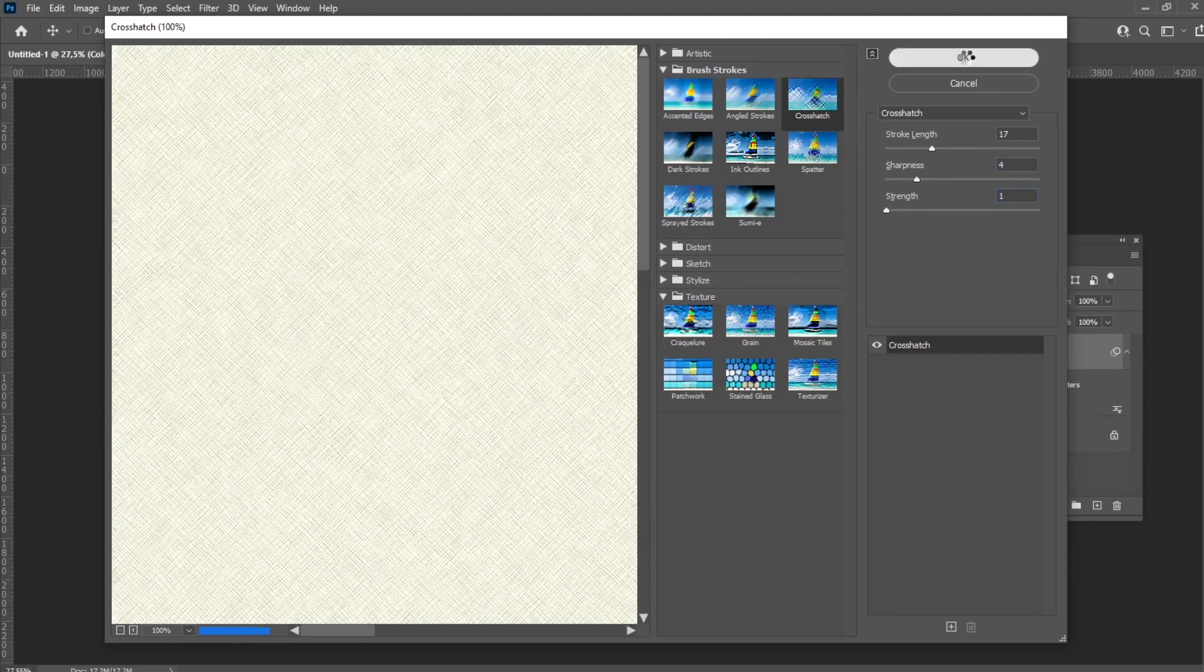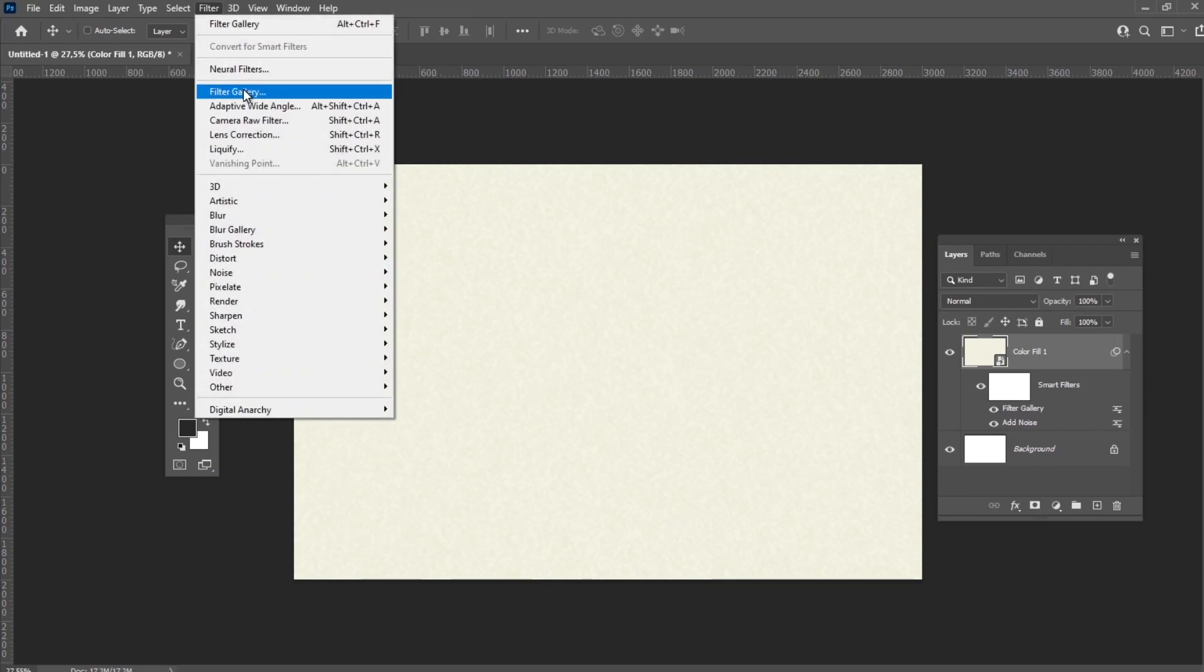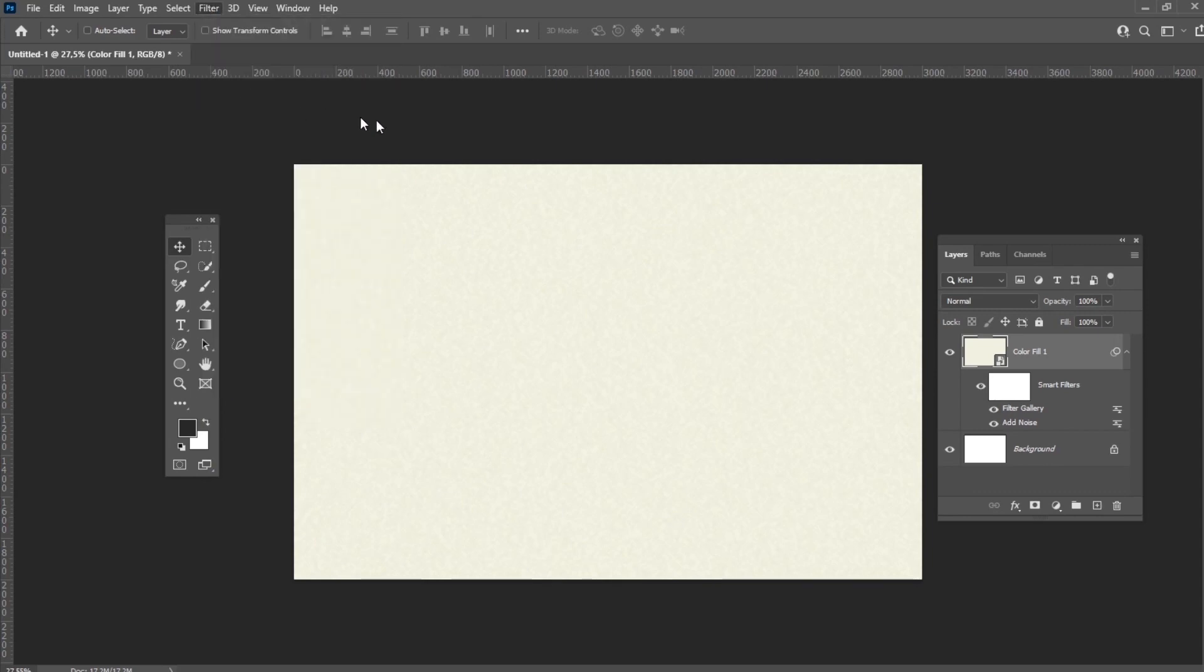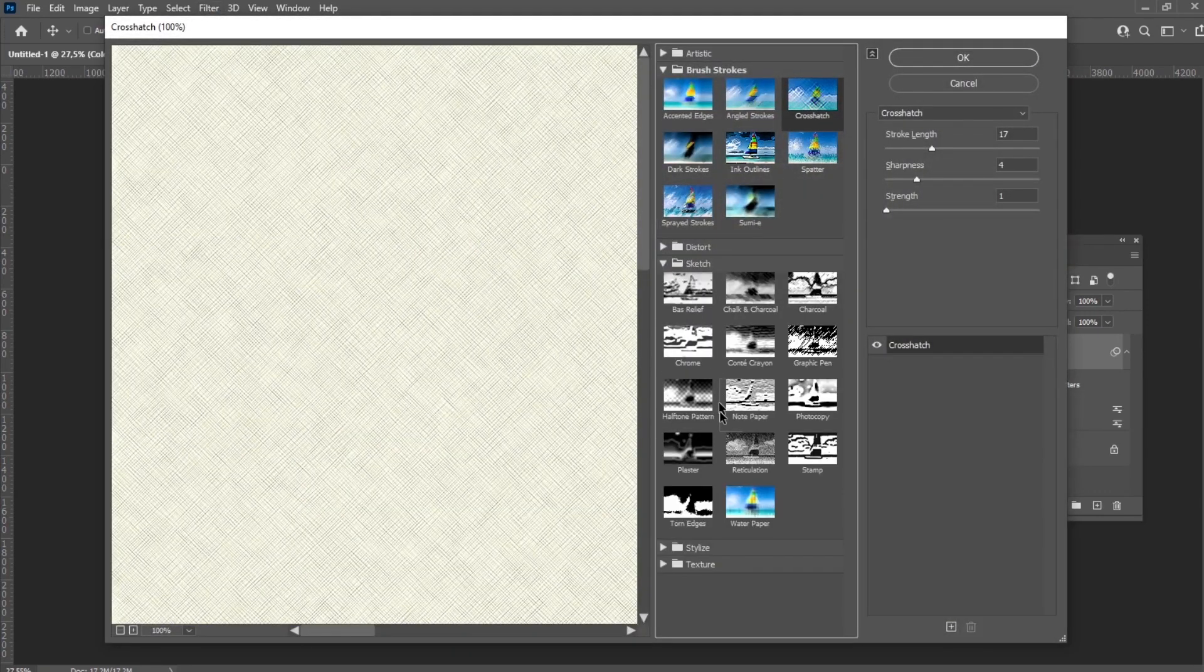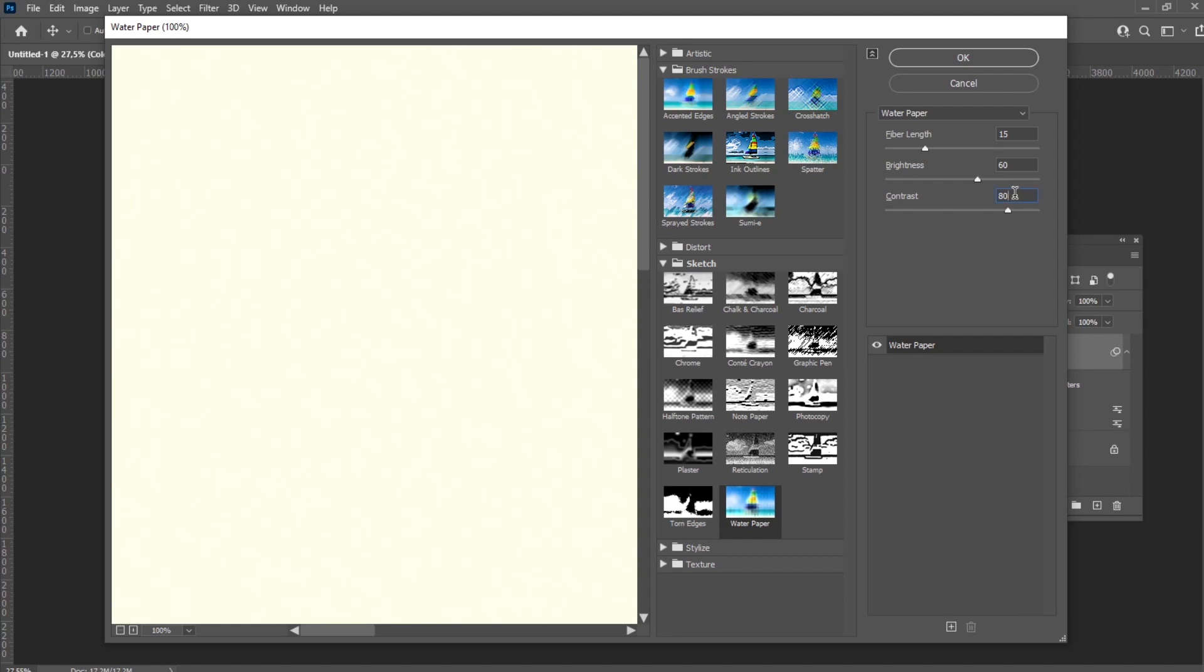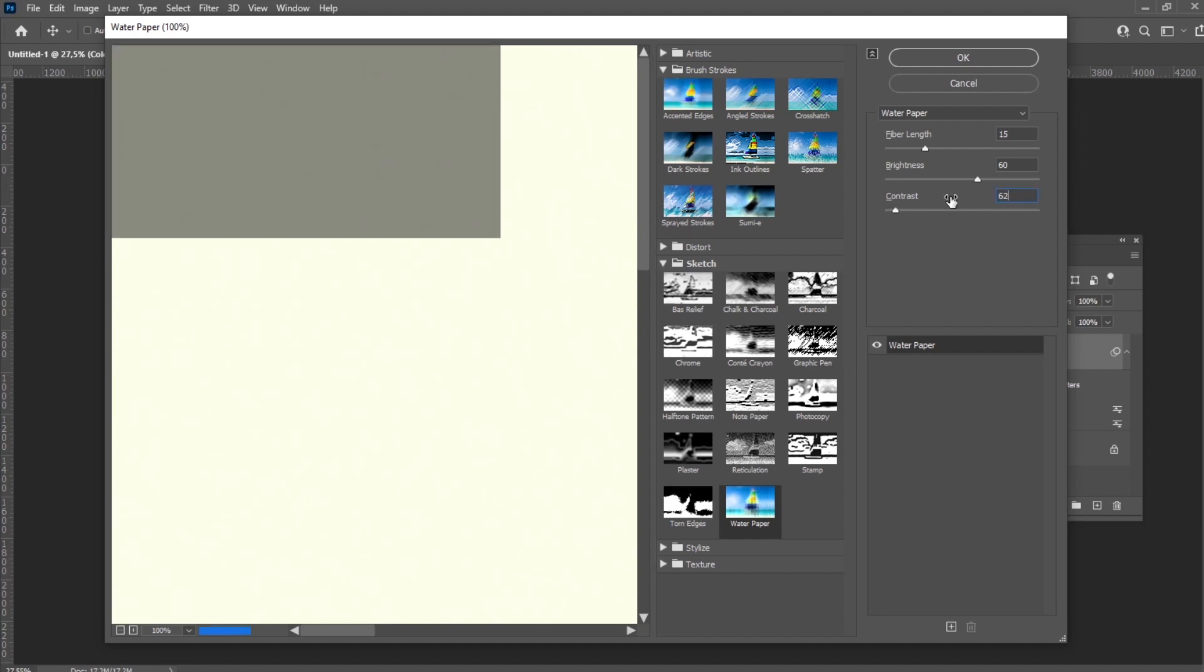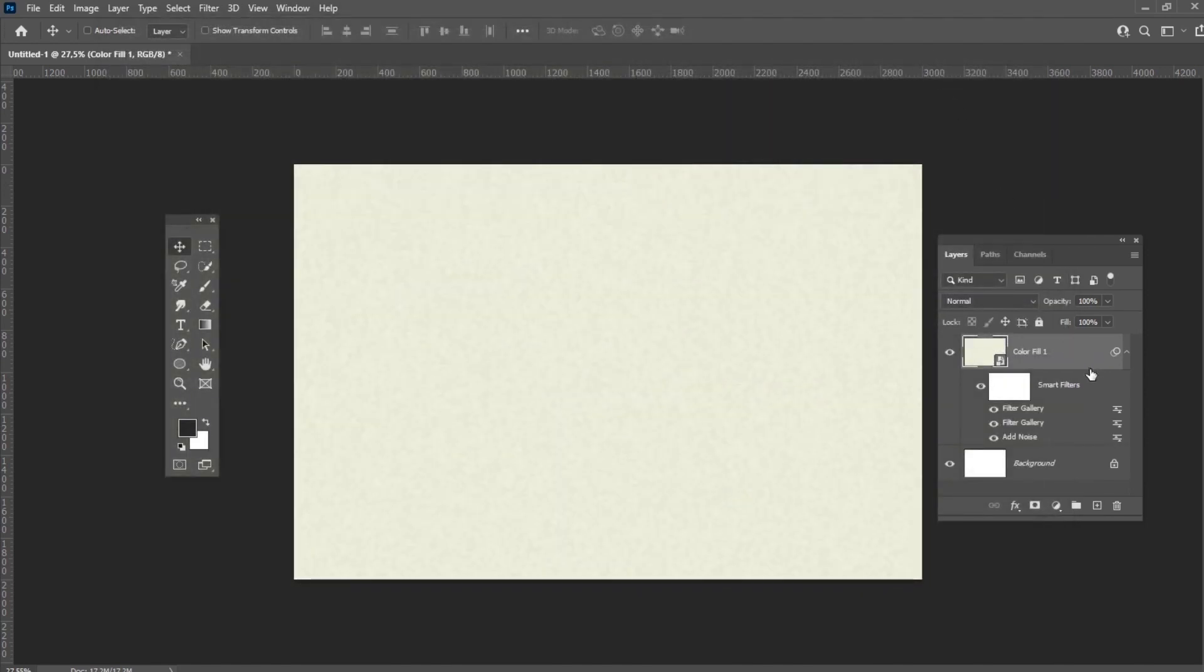After that, we need to apply Water Paper effect from the Filter Gallery and use the following settings: Length 15, Brightness 60, Contrast 62. Double-click on the icon near the Smart Filter and set the mode to Darken.